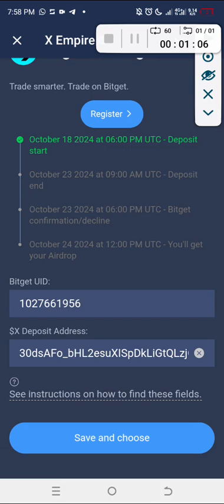Before I click Save and Close, let me read these instructions. On the 18th, deposits start. On the 23rd at 9 a.m., deposits end — so you have about seven days, from the 18th through the 23rd, to withdraw your tokens. On the 23rd, Bitget confirms and closes, and you get your airdrop on the 24th.